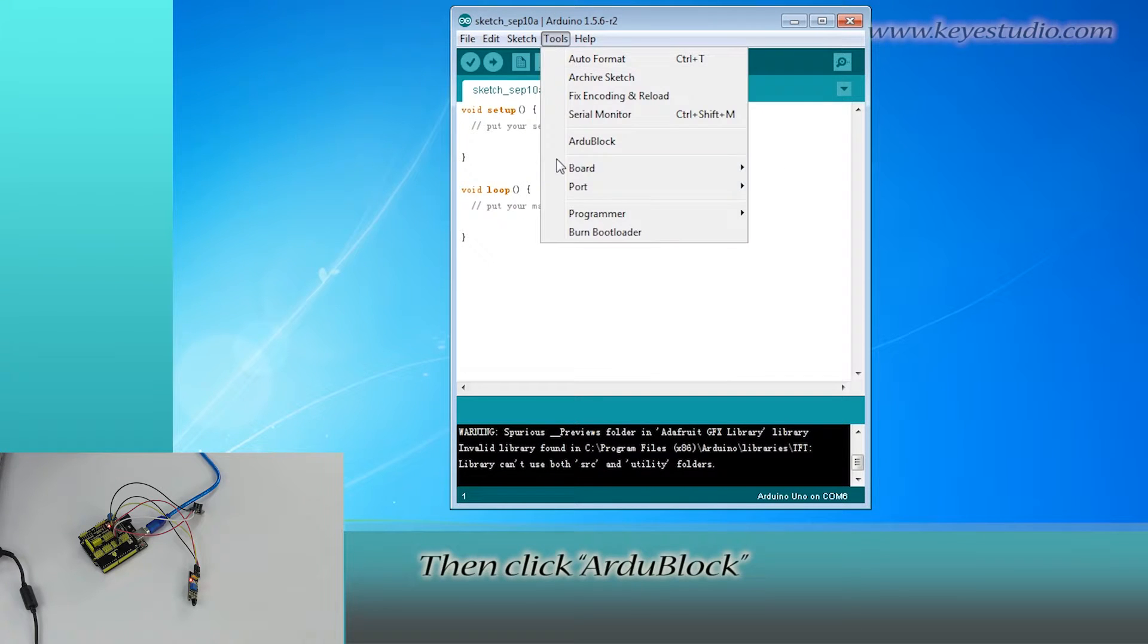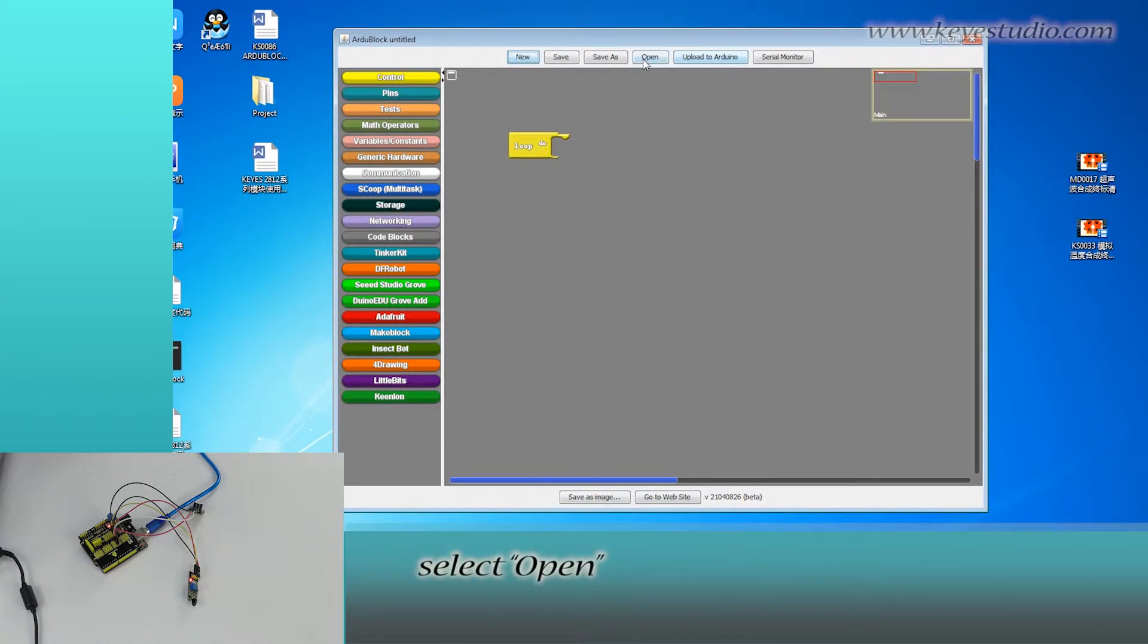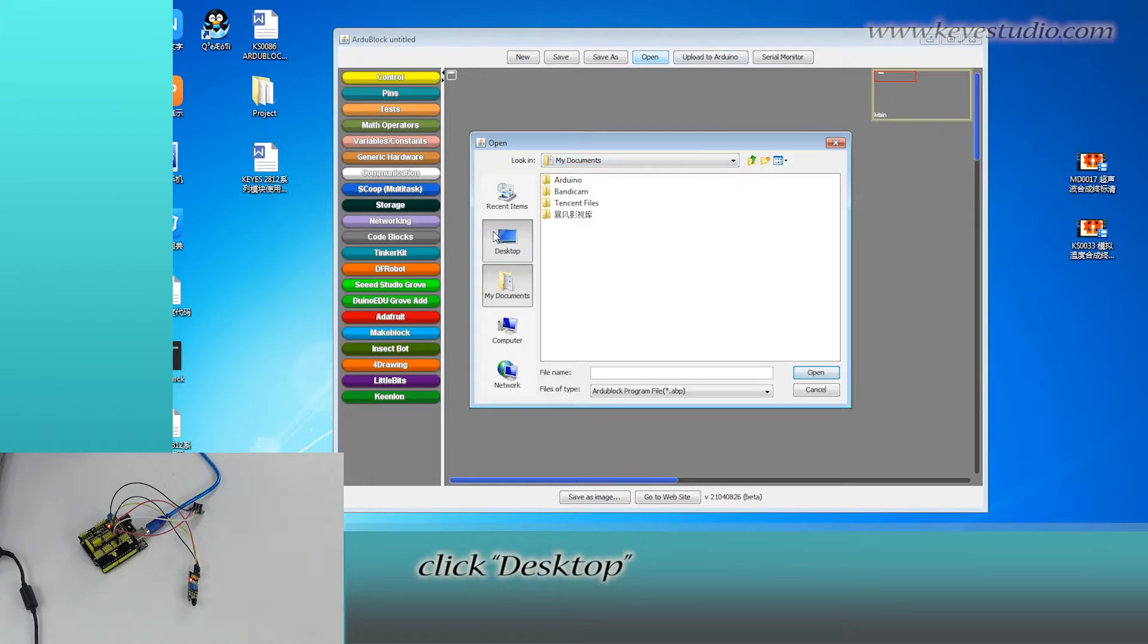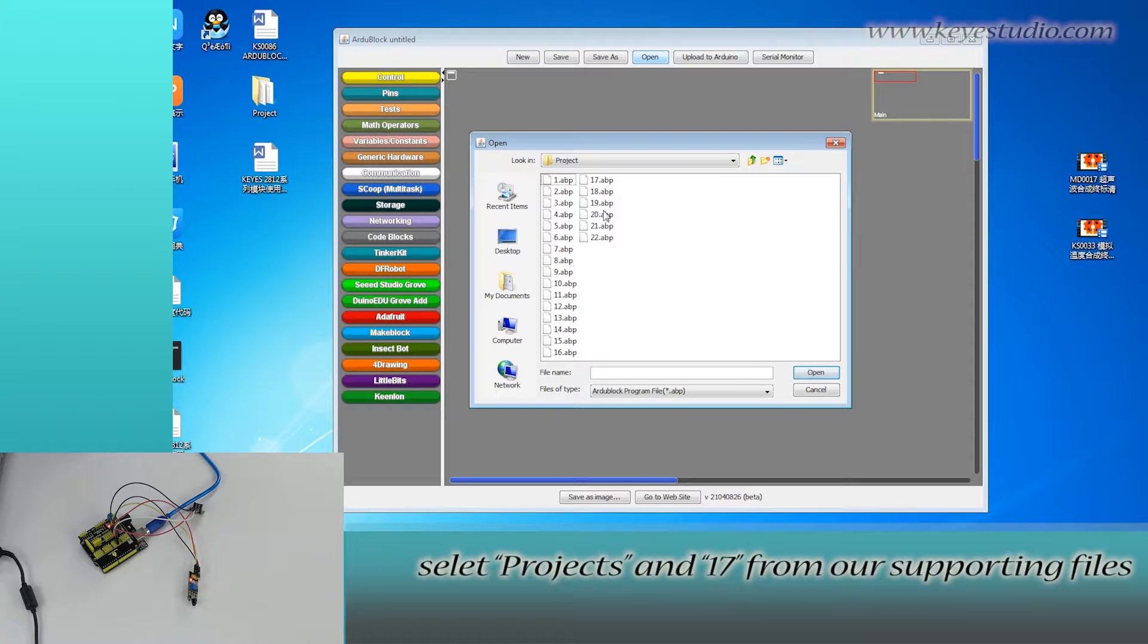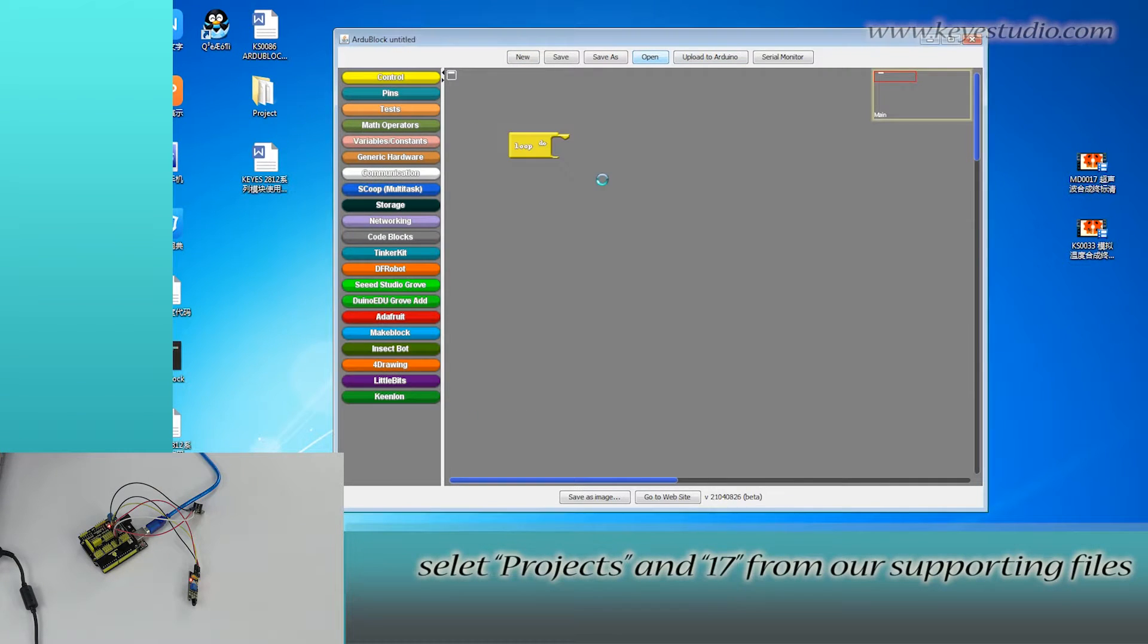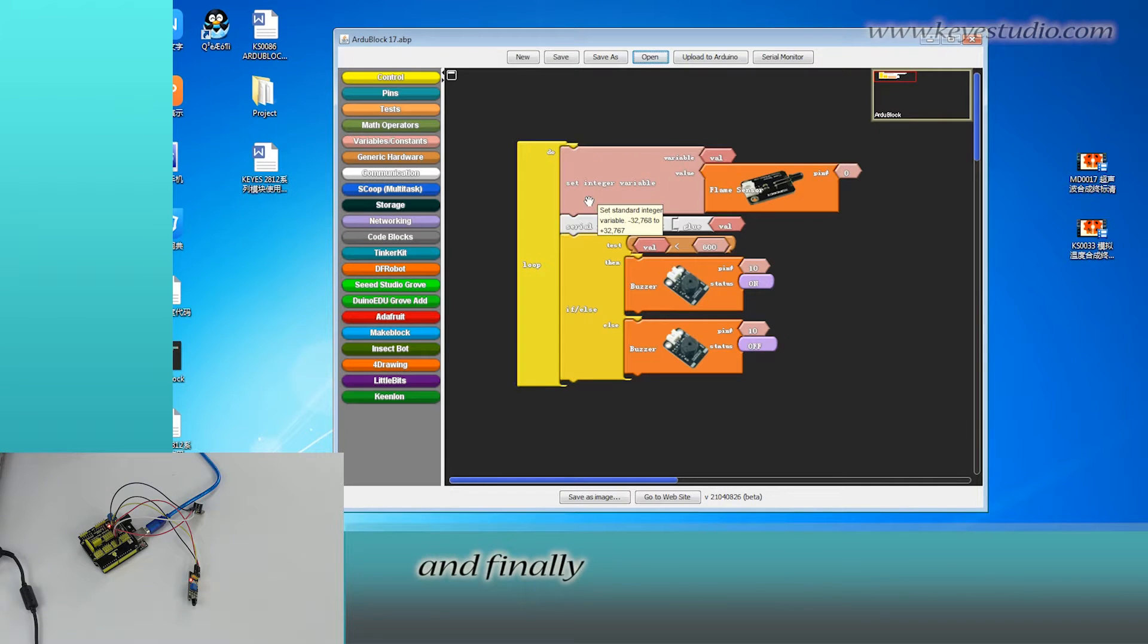Then click File, select Open, click Desktop. Select Project 17 from our supporting files.